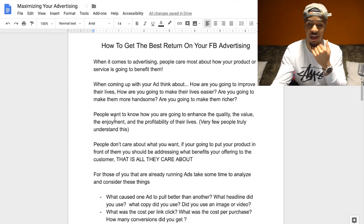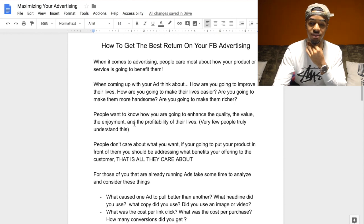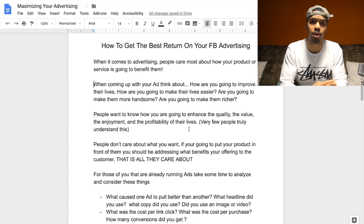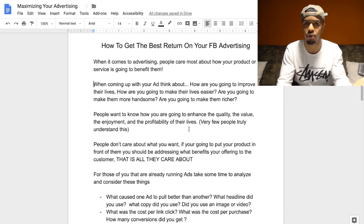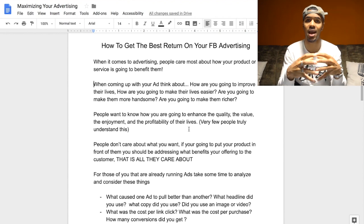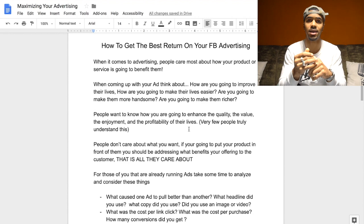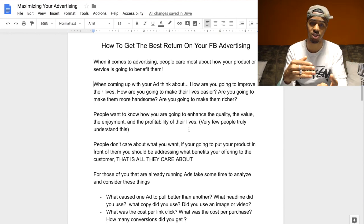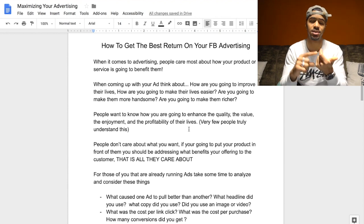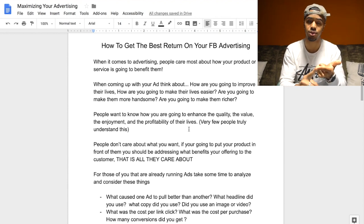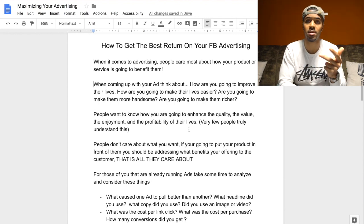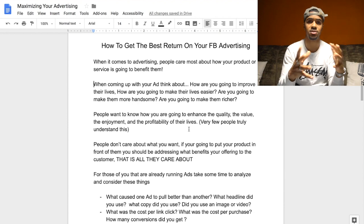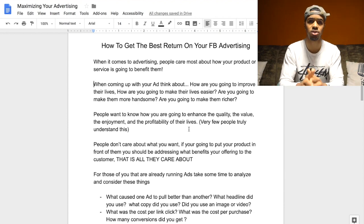People want to know how you are going to enhance the quality, value, enjoyment, and profitability of their lives. Very few people understand this. When it comes to Facebook ads — whether e-commerce or any other industry — most people just try to get ads going in general rather than spending time crafting the ad and finding out what messages they want displayed. What's more important than launching the ad itself is the process that goes behind creating it.